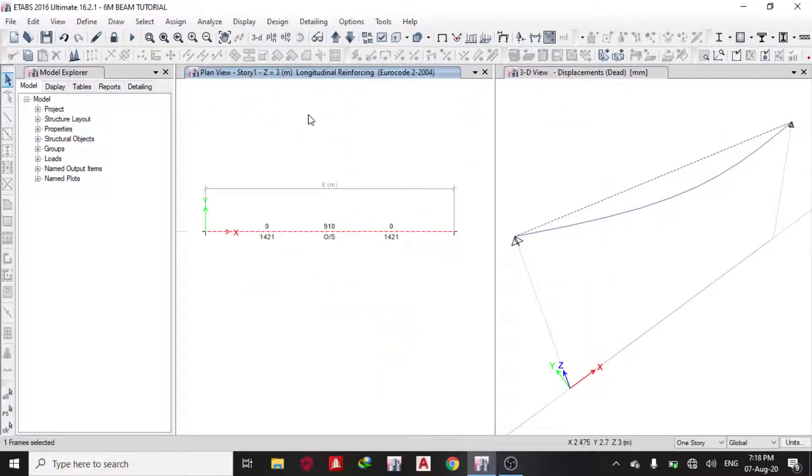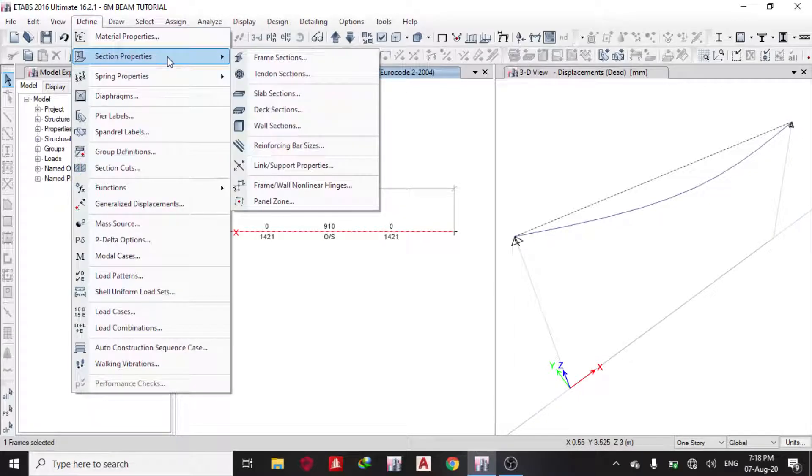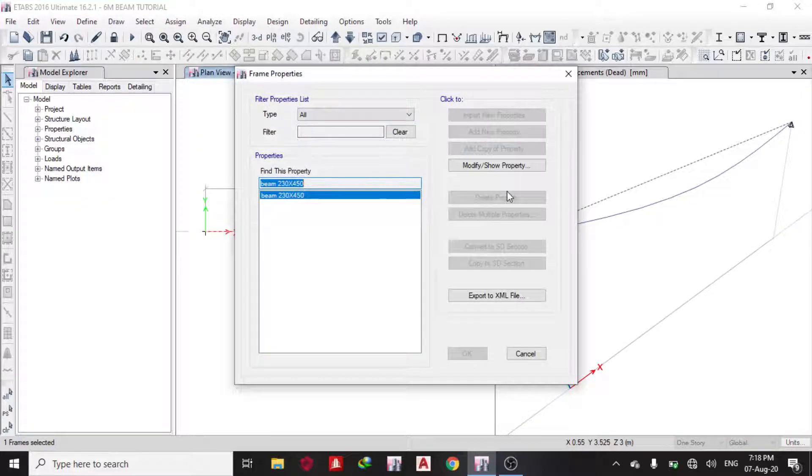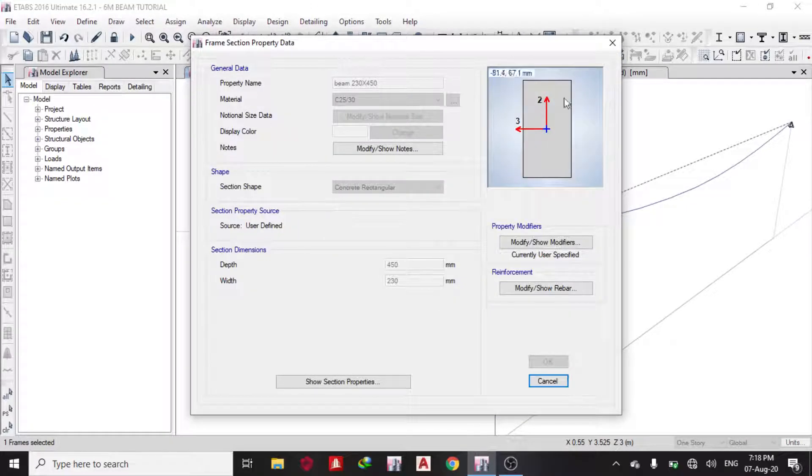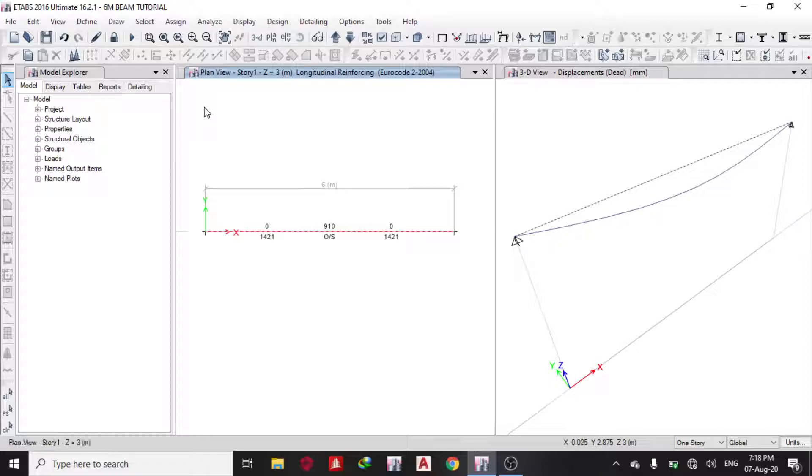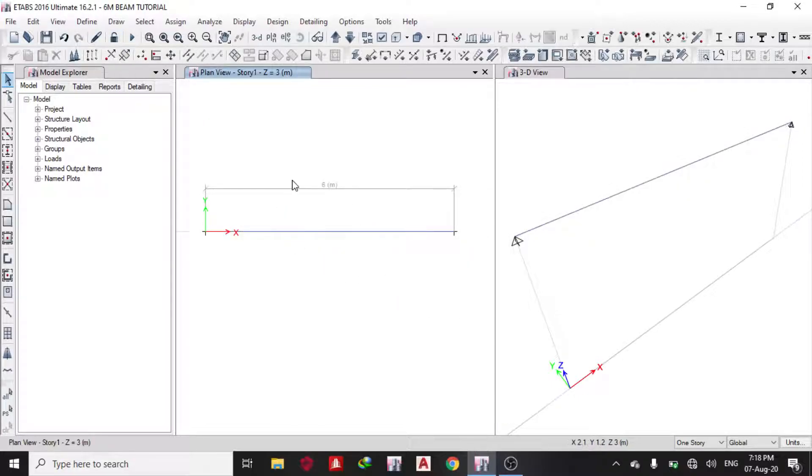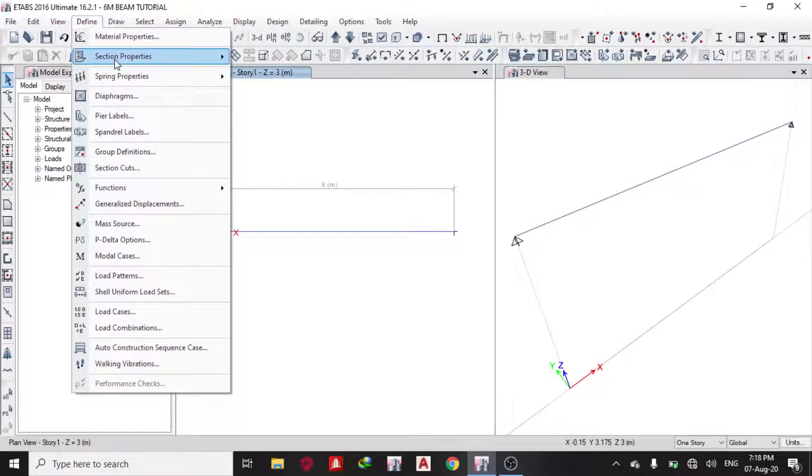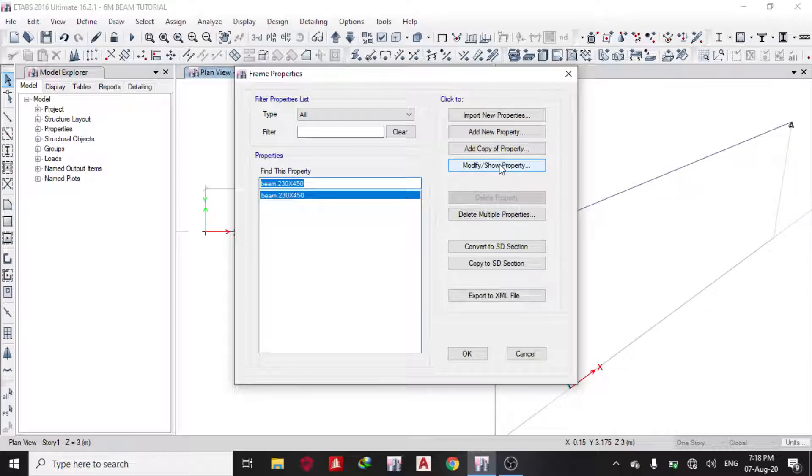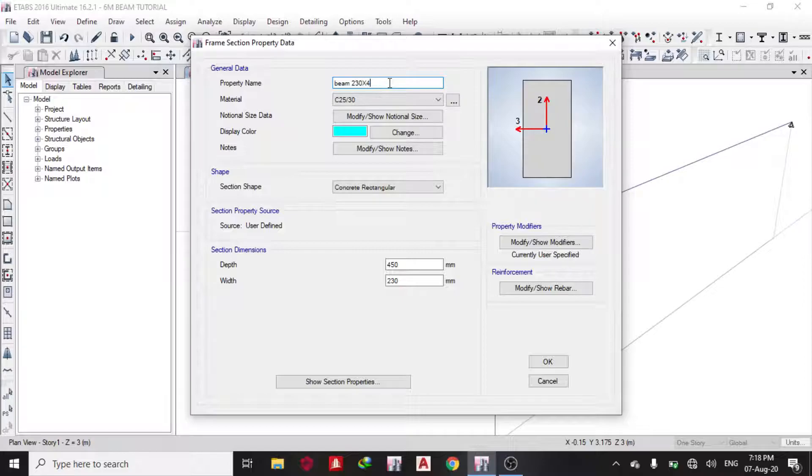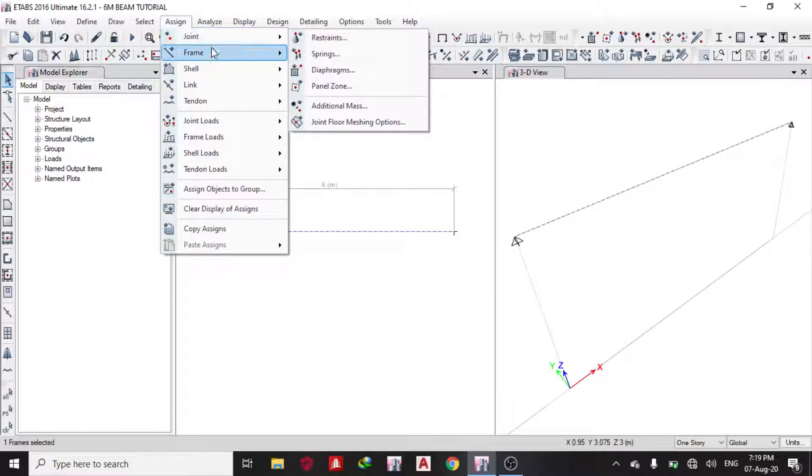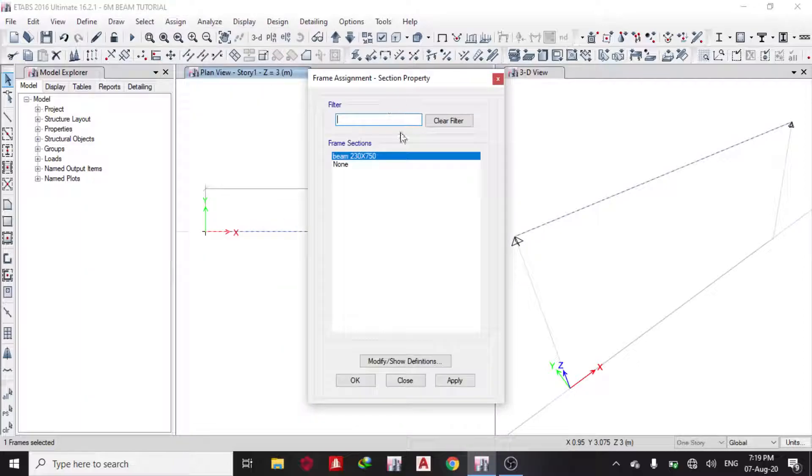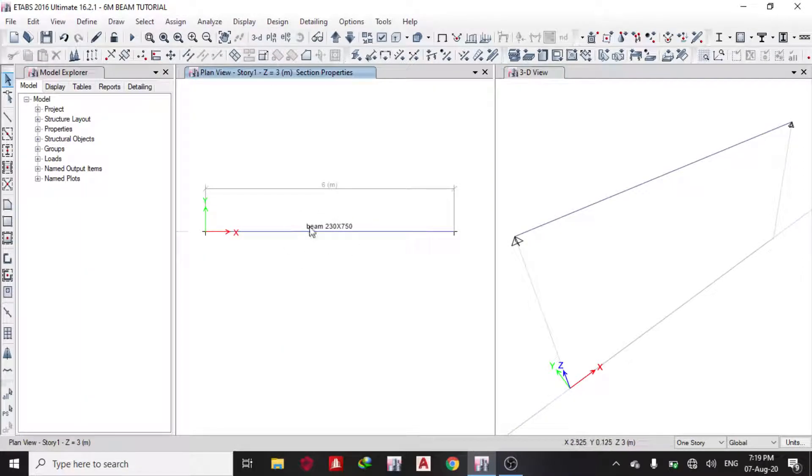It tells you why it failed—reinforcement required exceeded maximum allowed. You can see over-stressed. The best thing we're going to do is increase the depth or width of the beam. I'll go back to Define > Section Property. I need to unlock it first, then go to Define > Material Properties > Frame Section > Modify. I want to change it to 230 by 750. My depth is 750. Then I assign the frame section property.